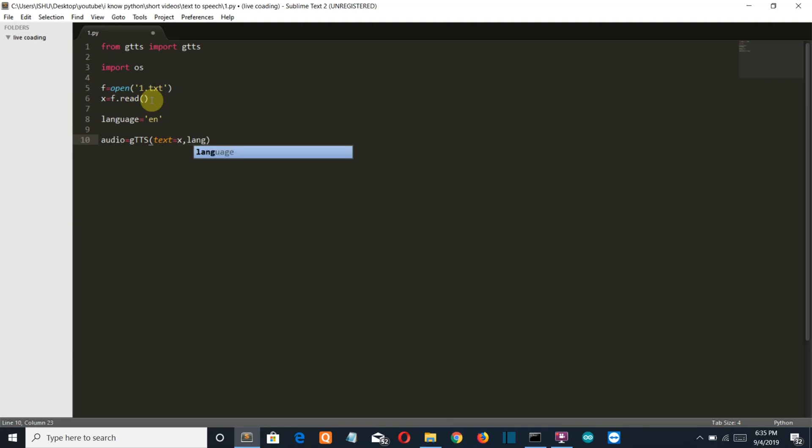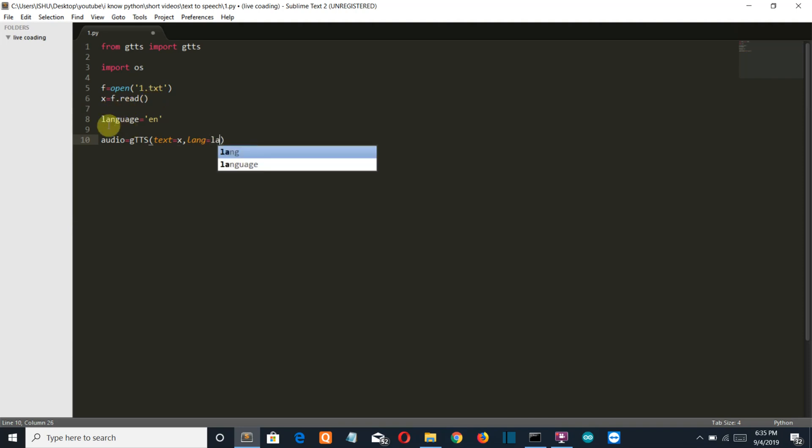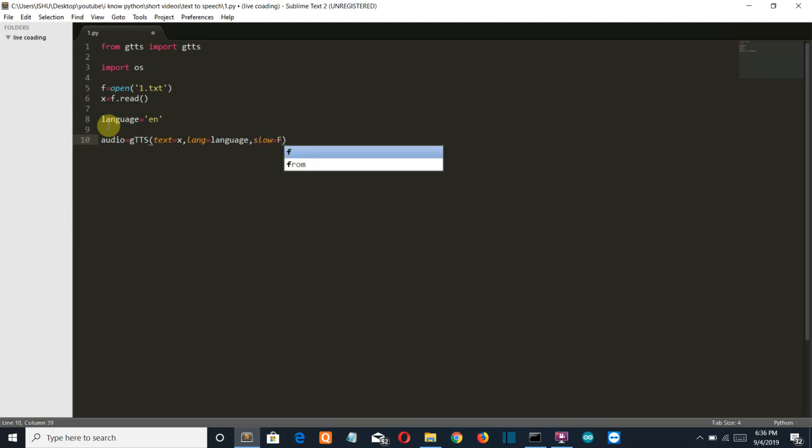And then our language parameter will be this language variable, and then we don't want it to be slow so slow will be false.